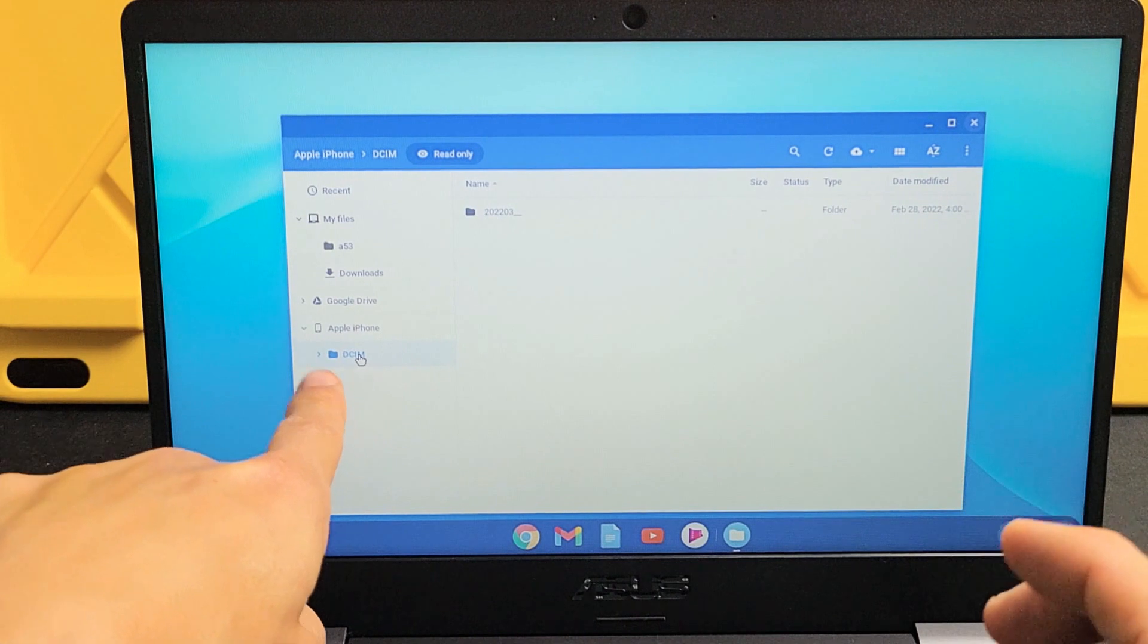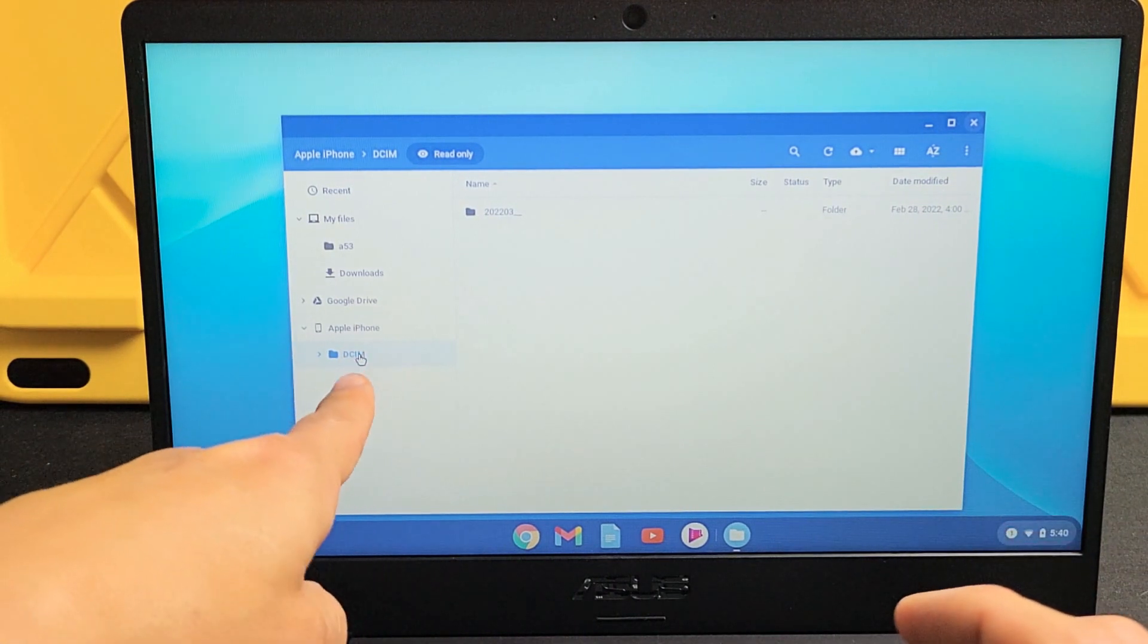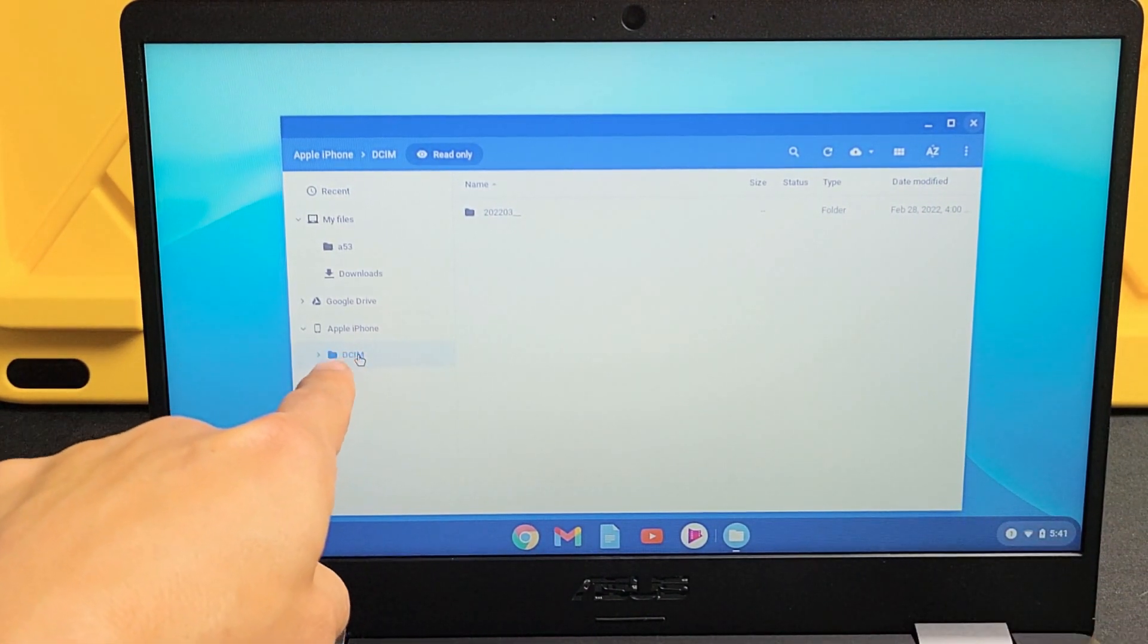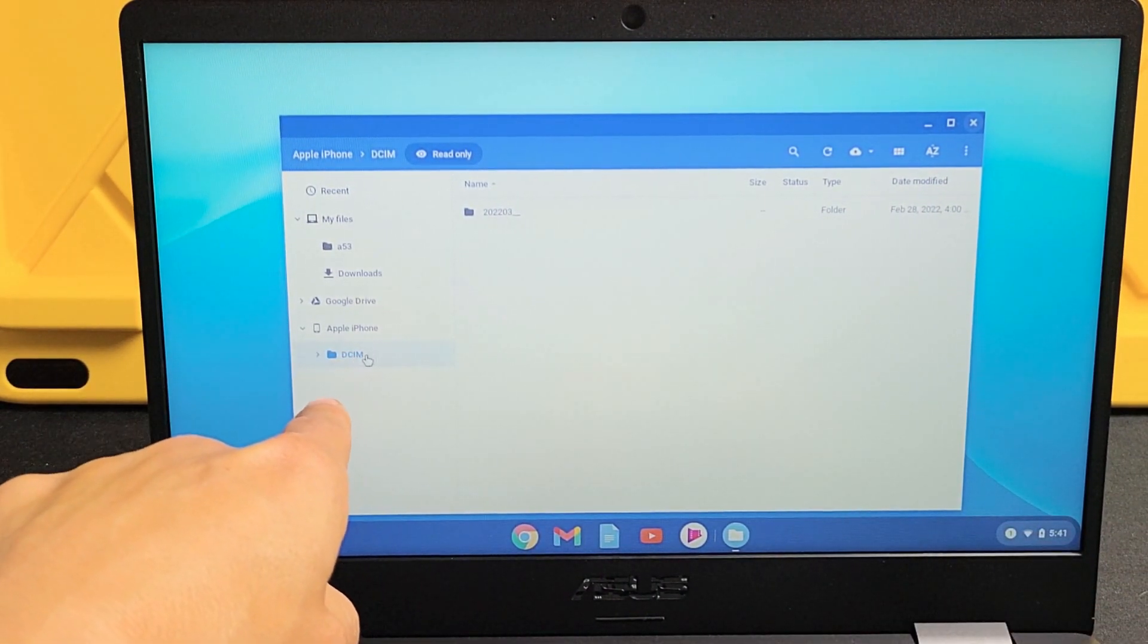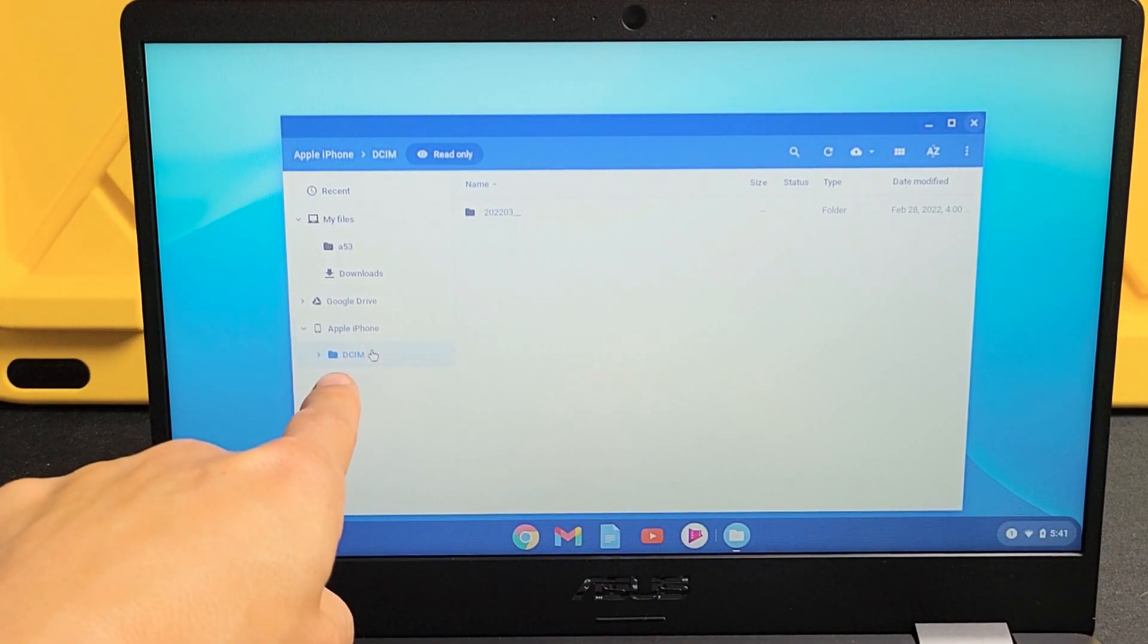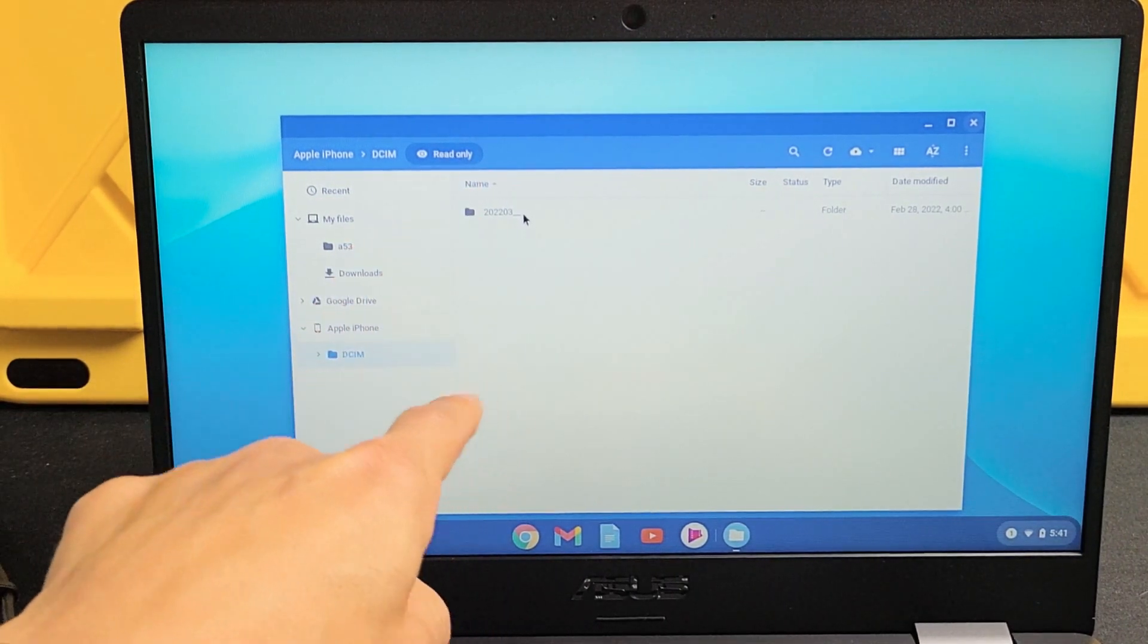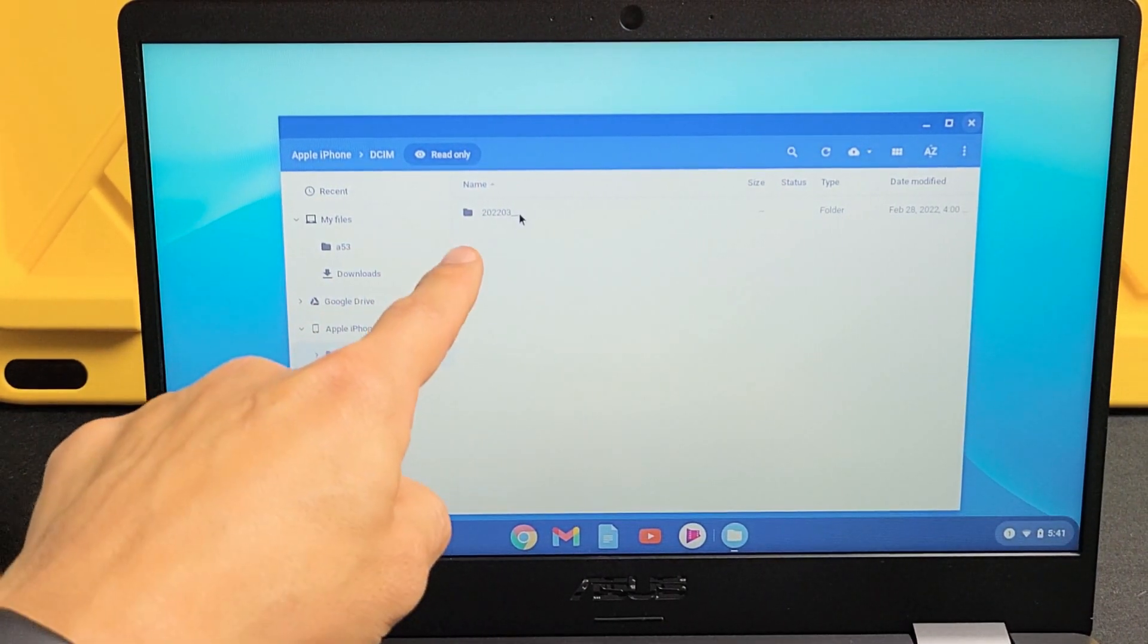Under that is DCIM folder. When you take your photos and videos, that's where your photos and videos get saved to, the DCIM folder. So let me click on that and I only have one folder here, you may have tons of them. Let me double click this folder up here.